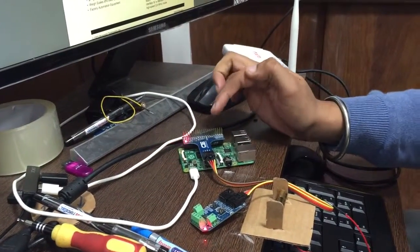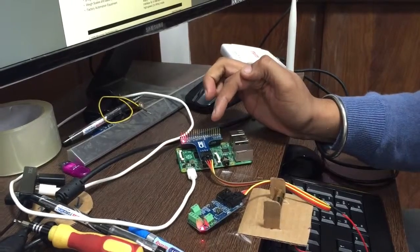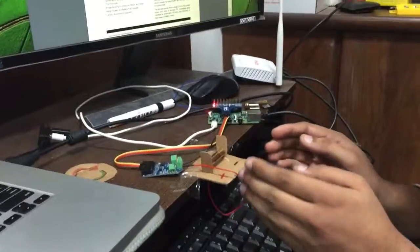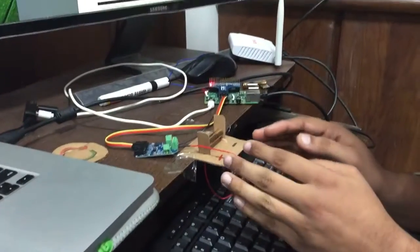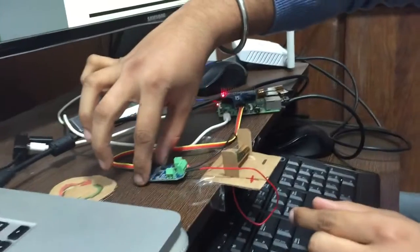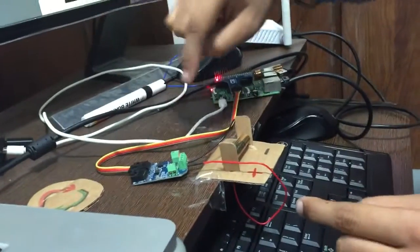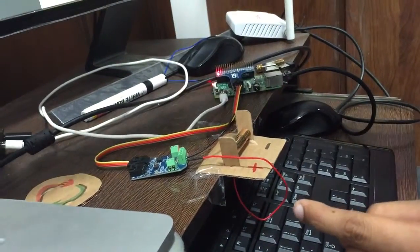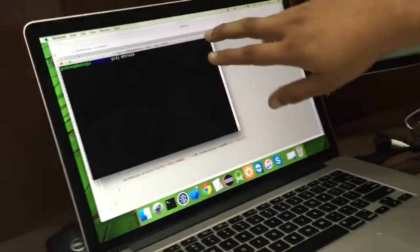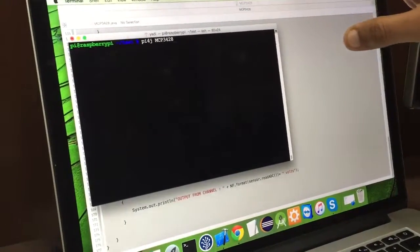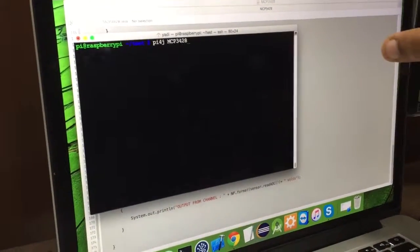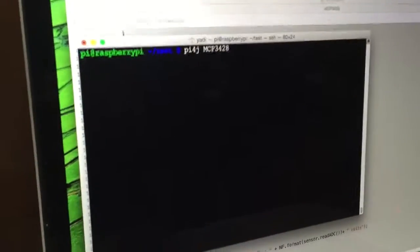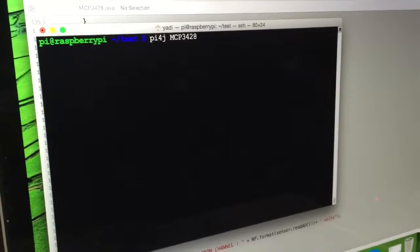Our I2C adapter board is working as well. We have connected the cell and we are good to go. I will type in the Java code. It says pi4j MCP3428, that's the class name that I have created with the code.